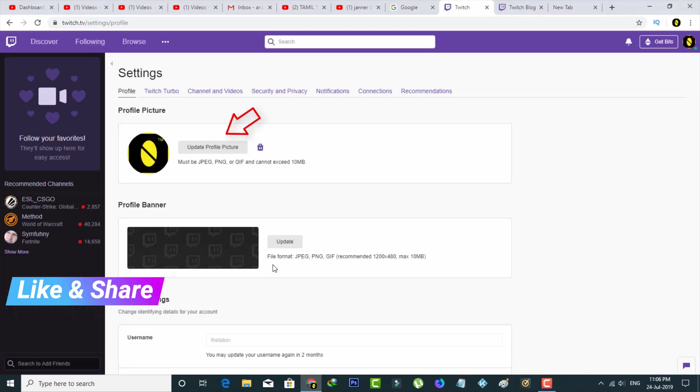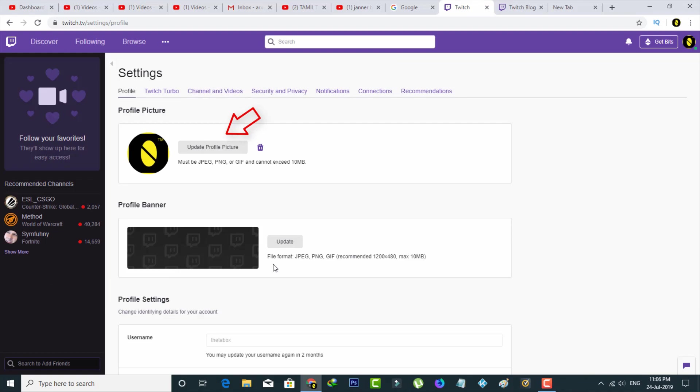In the same way, you can change your profile picture by using this settings section, but due to time consumption, I finished up my tutorial.